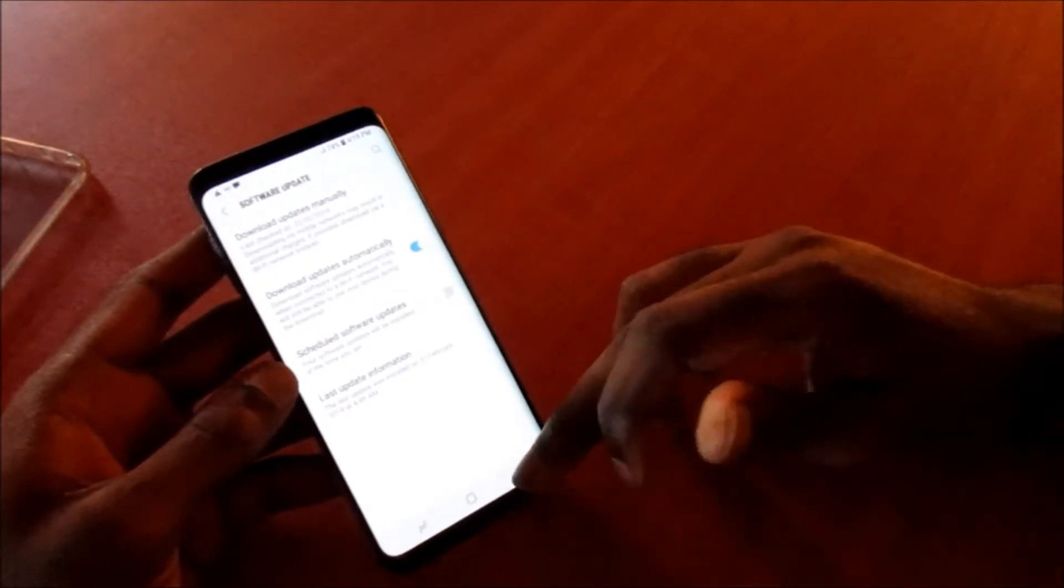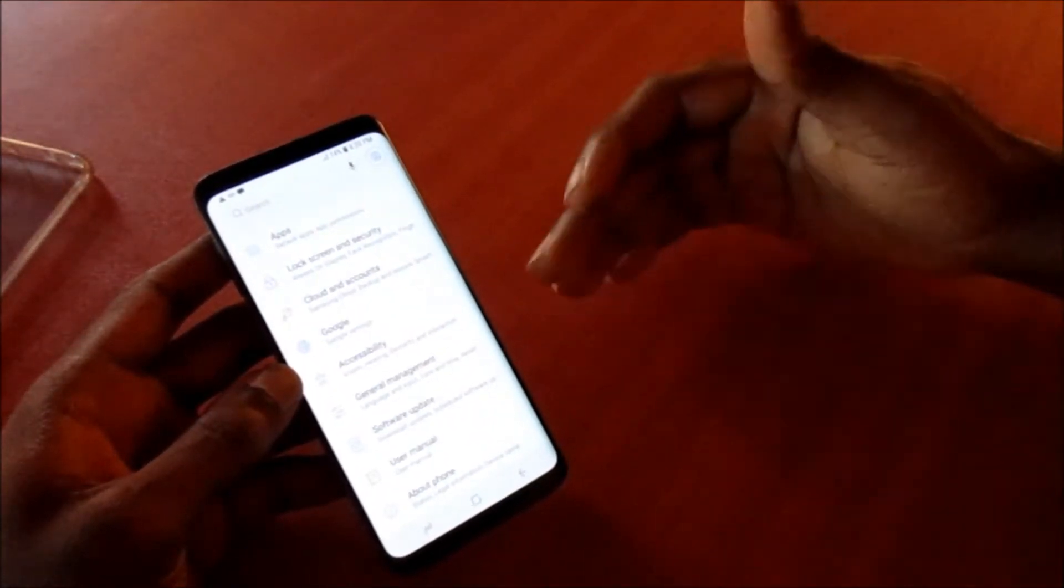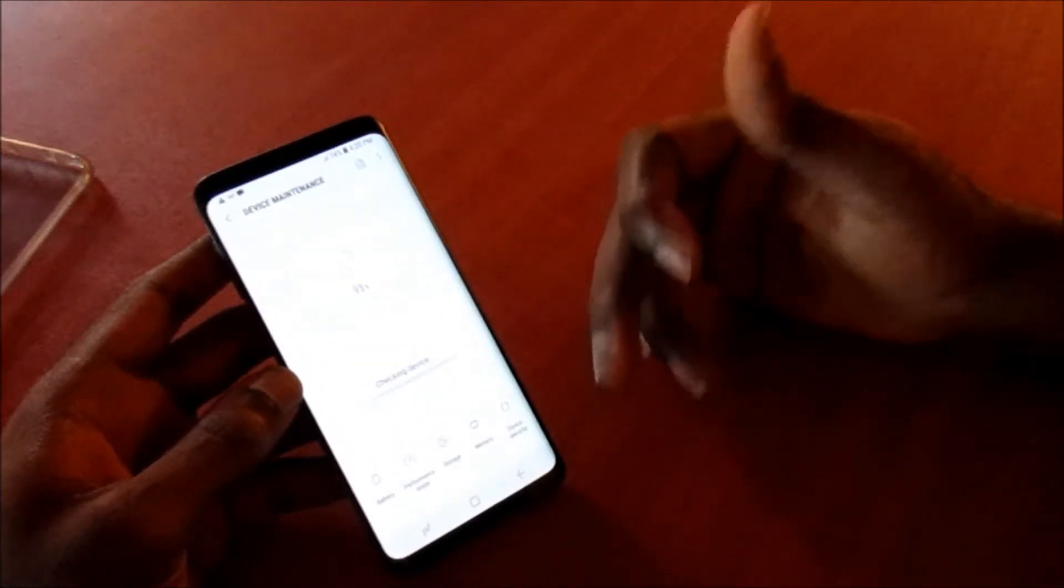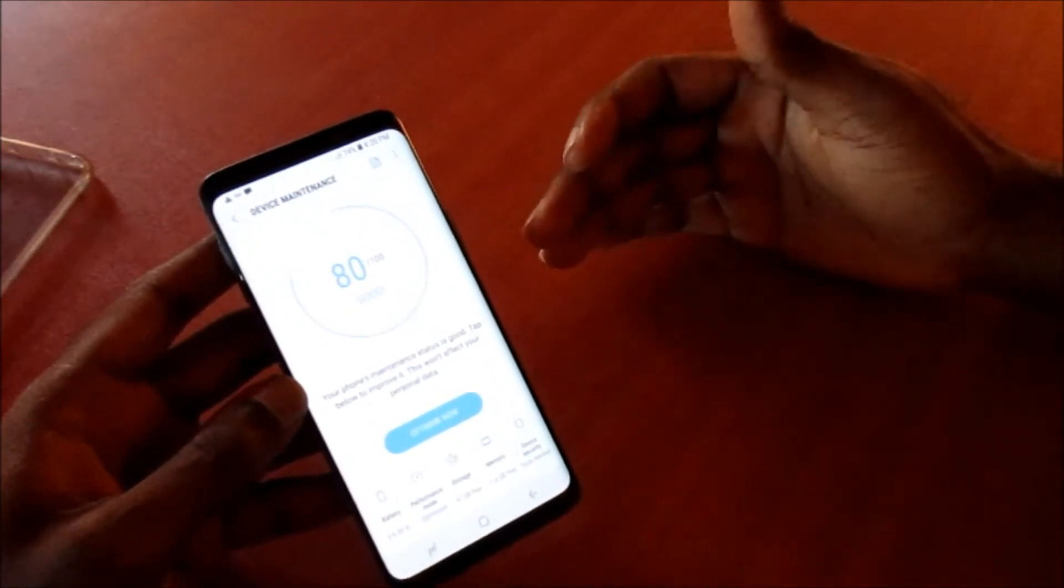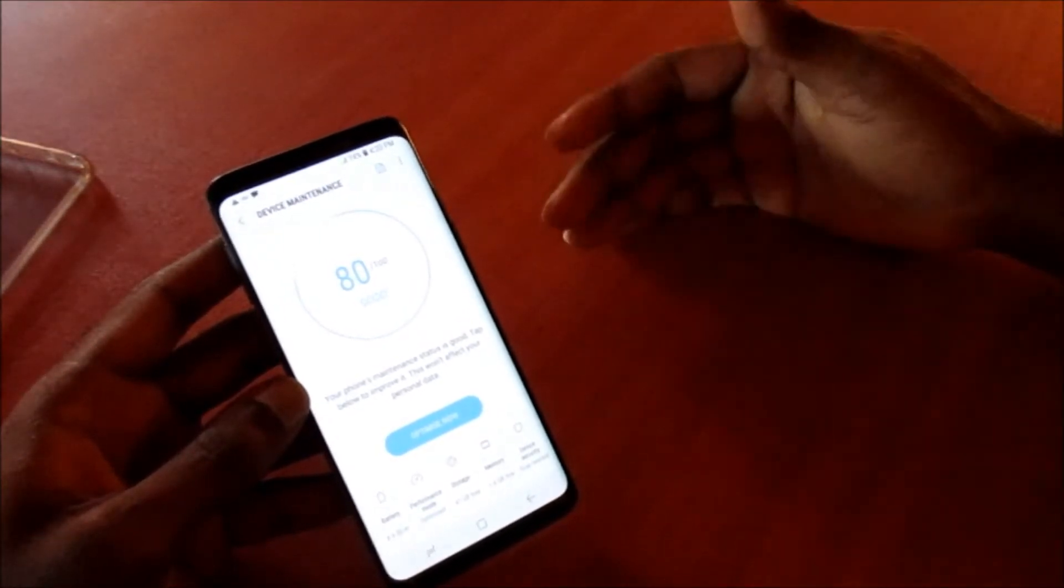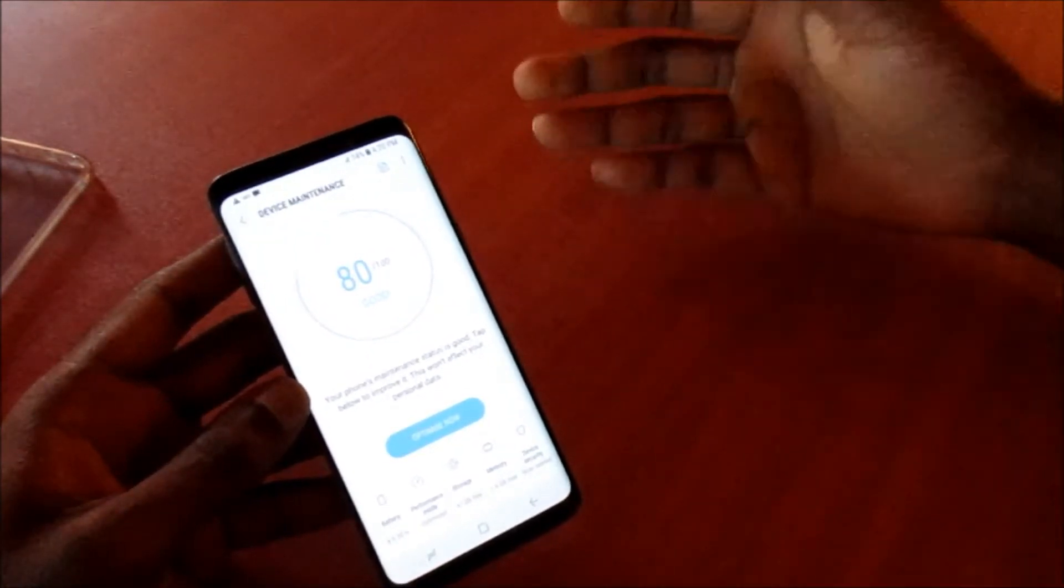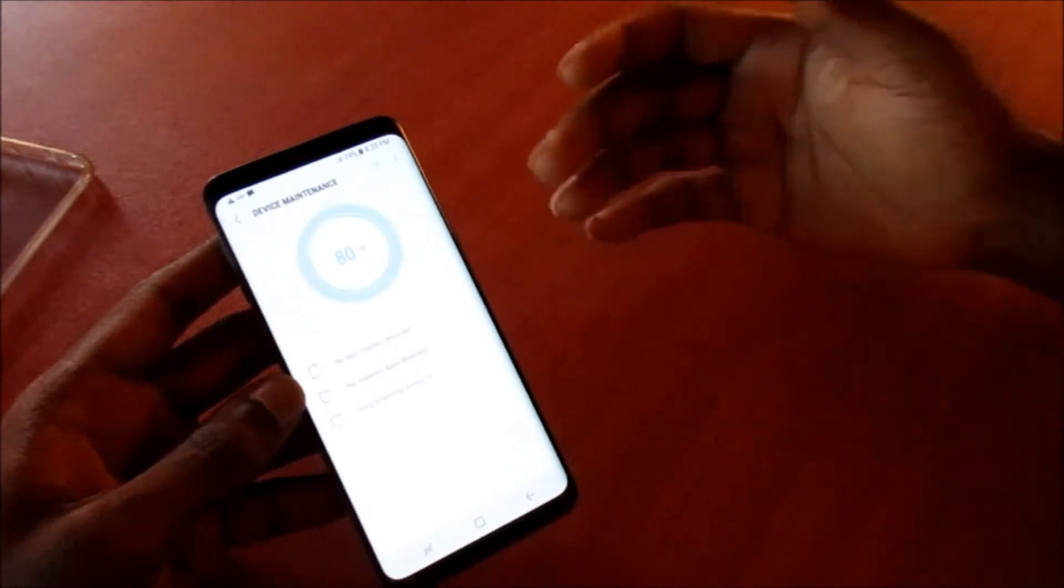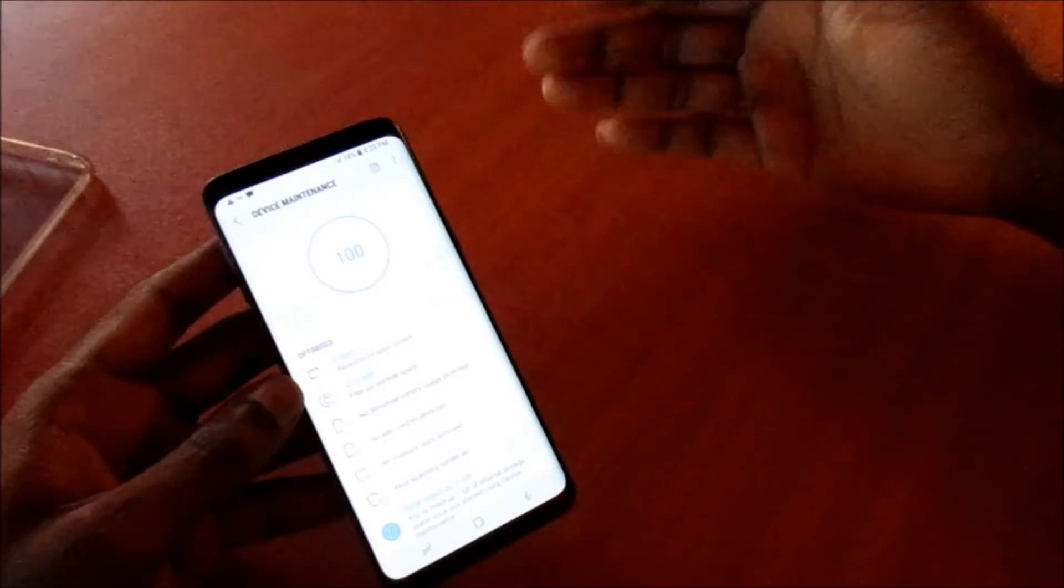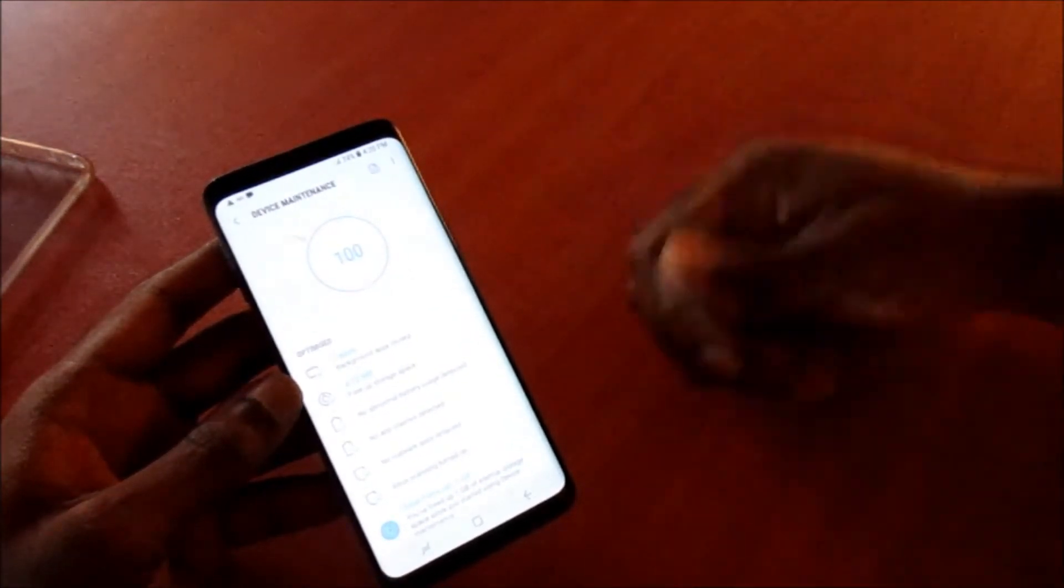Those are things that can actually fix the overheating issue. If the problem persists, you can go to device maintenance here and you can look at the level of your phone in terms of your phone maintenance status. You can see that our status here is 80 percent out of 100, which is good. If yours is below that figure, around 40 something, well your device system is at a critical state.